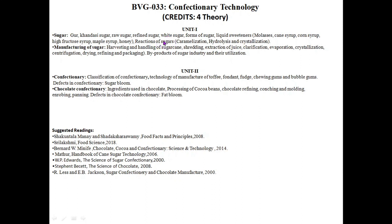Then we will cover the three reactions involved in sugars — caramelization, hydrolysis, and crystallization. In the second part of Unit 1, we are going to discuss the manufacturing of sugar and how sugar is formed from sugar cane, studying the processes in detail. At the end of Unit 1, we will study the by-product utilization of the sugar industry.